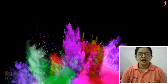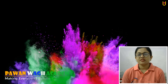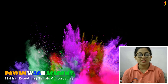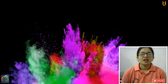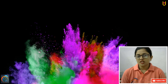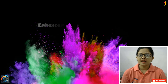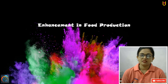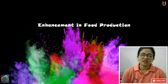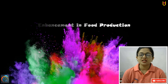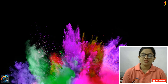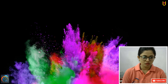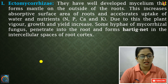Hello everyone, welcome to Bhavanabad Academy. I hope friends will be doing well. As you know, this is the Enhancement of Food Production chapter. It was a little lengthy chapter, but finally we will try to finish this chapter. So let's continue.